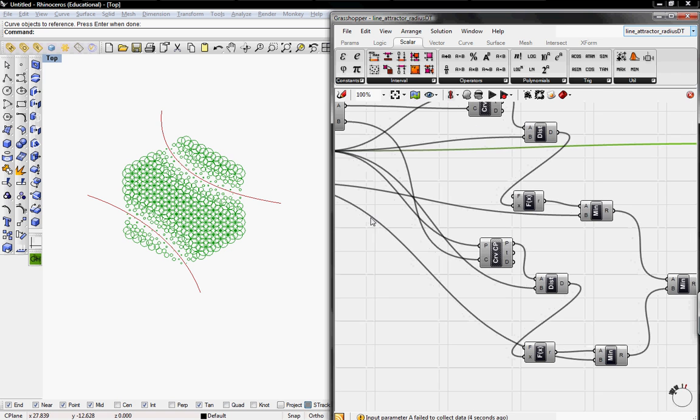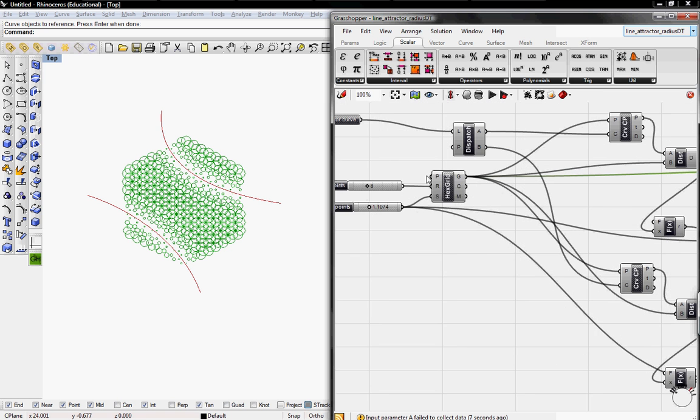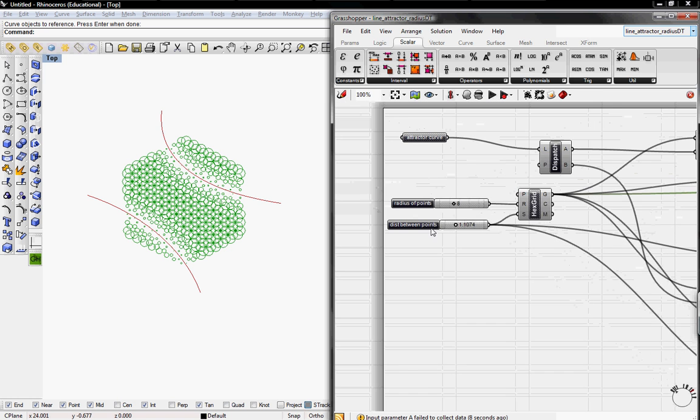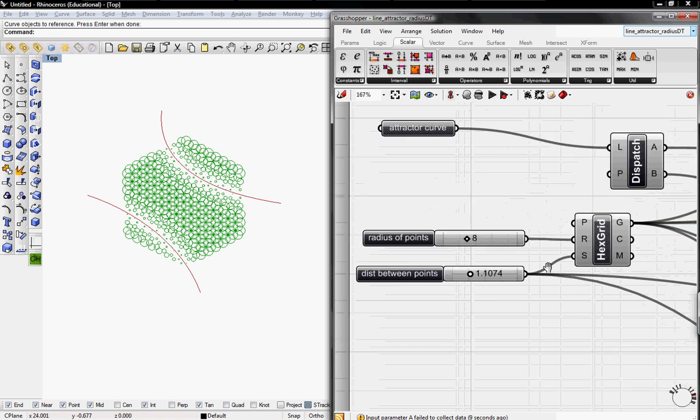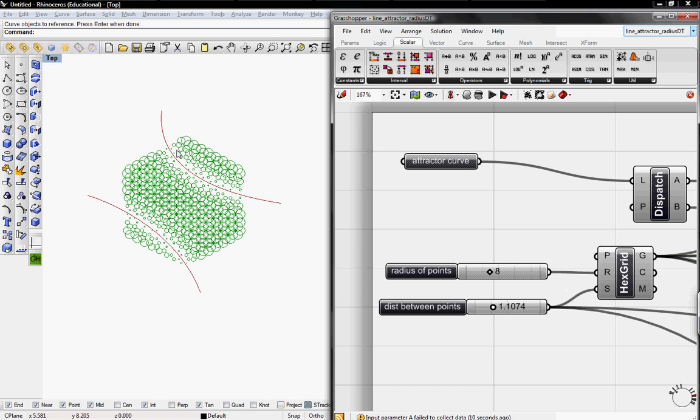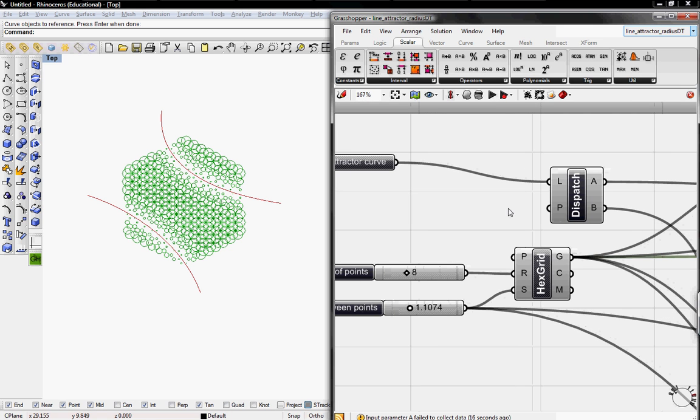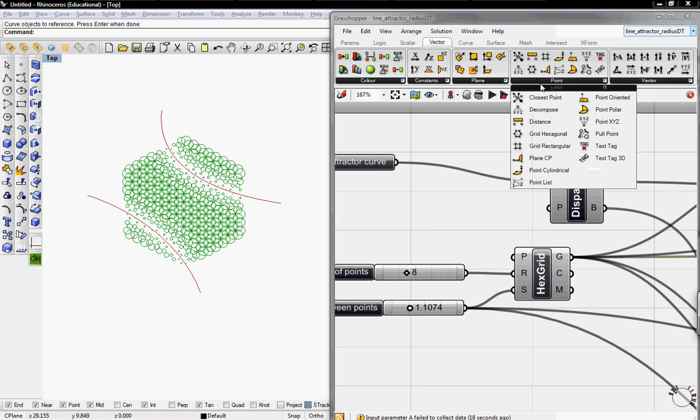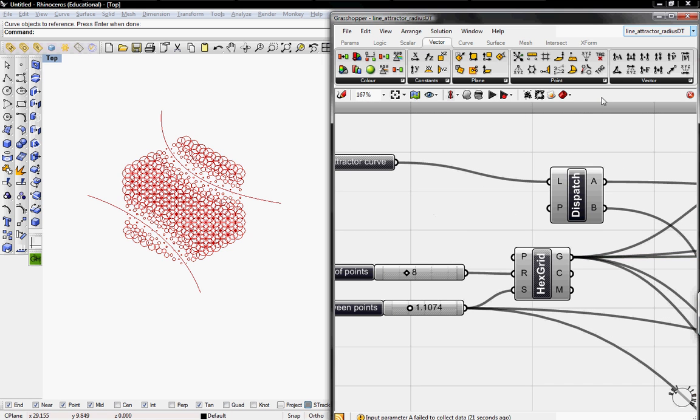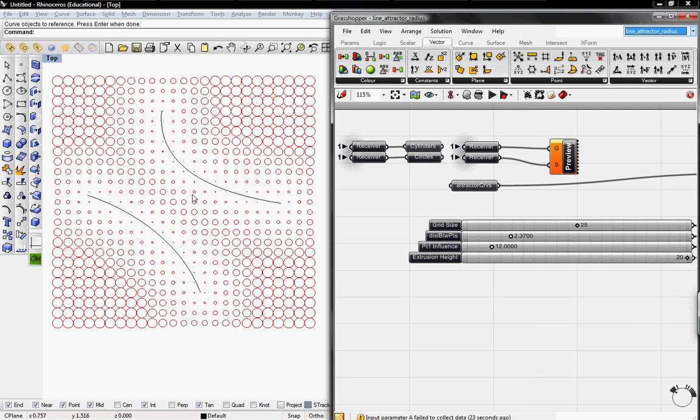And now as you can see, the attractors are working to both curves. And to get the Grid Rectangular, just switch out the Grid Hexagonal and pick the Grid Rectangular to get this type of layout.